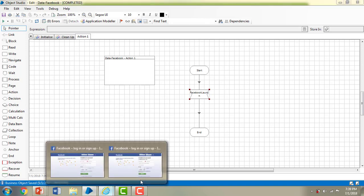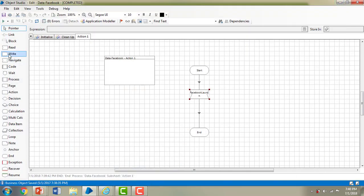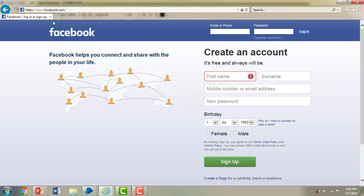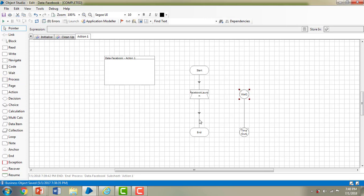Now I have to give the username — the email ID — and the password, then click Login. Before that, I want to write the email and password using the write stage. But first, since loading the application takes time, I need to use the wait stage. Let me drag the wait stage from the toolbar — it will wait for a few seconds to launch Facebook. Let me change the linking from wait and then wait to timeout.